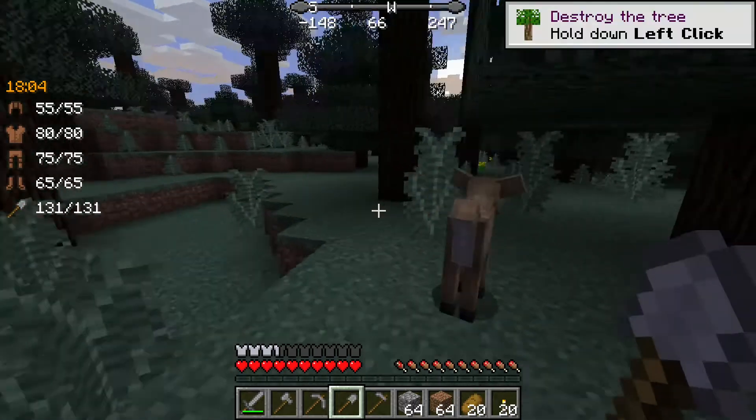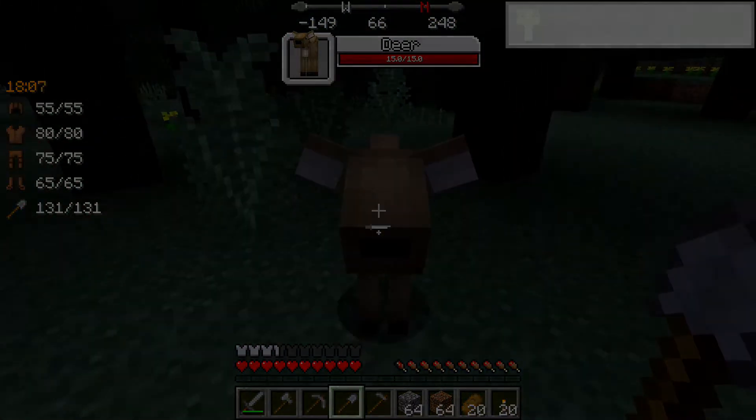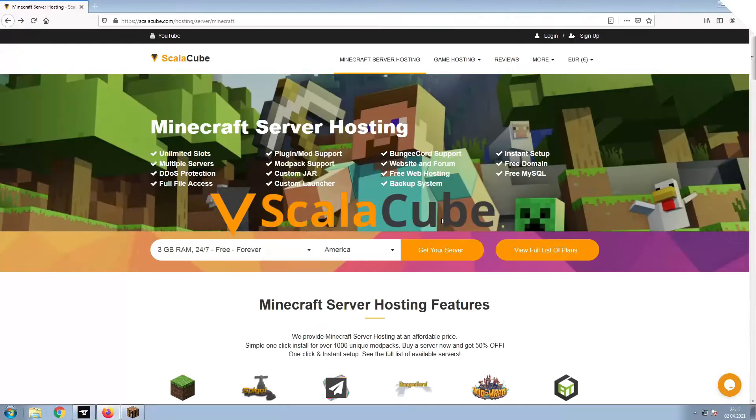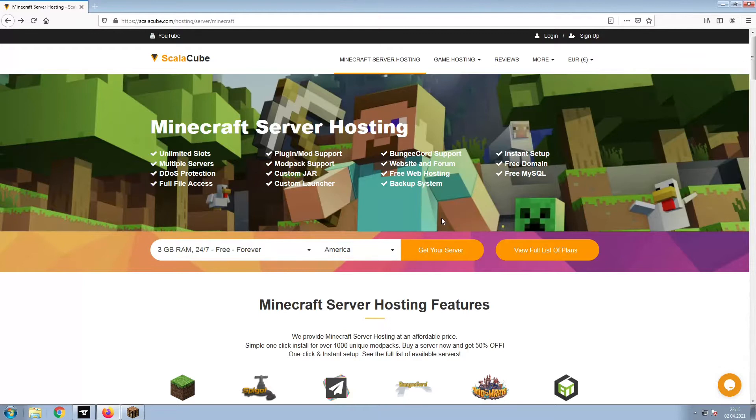Hello, and welcome to a video on how to make your own Minecraft server. The first step is to go to the ScalaCube.com main webpage and click Get Your Server.